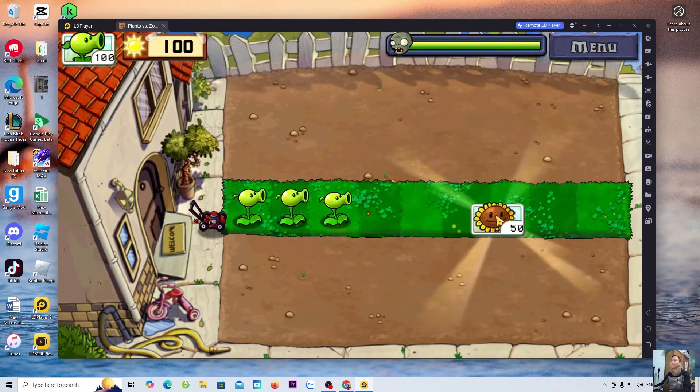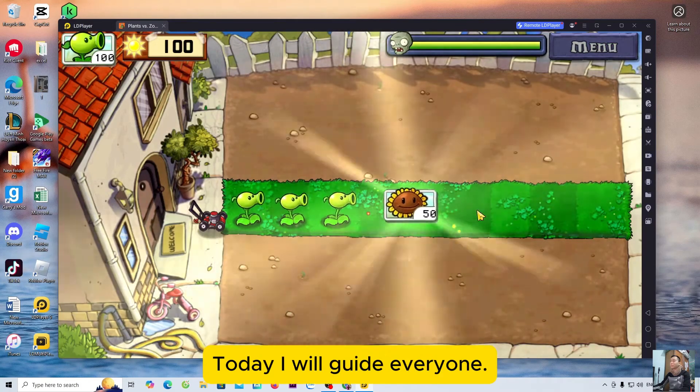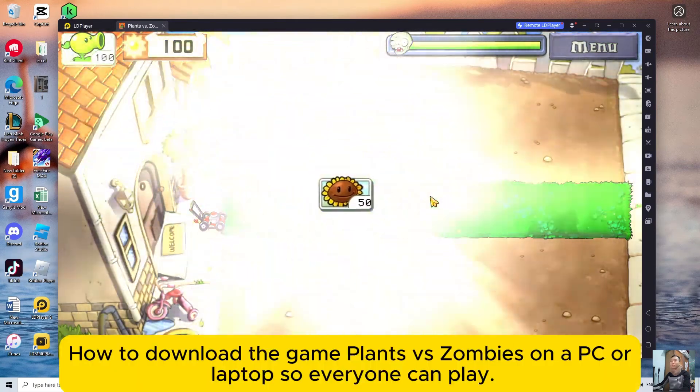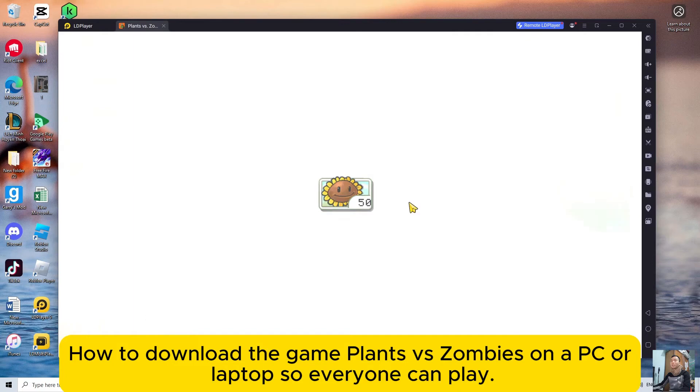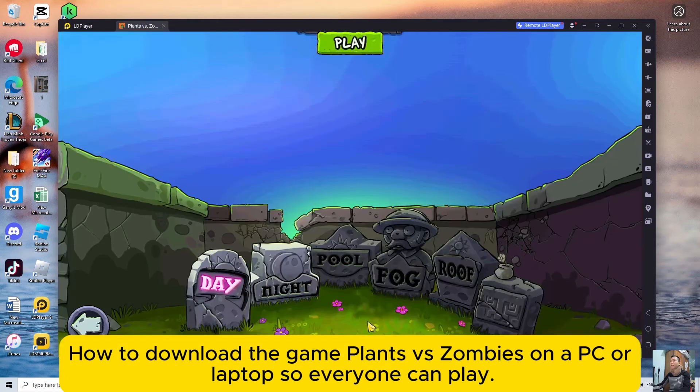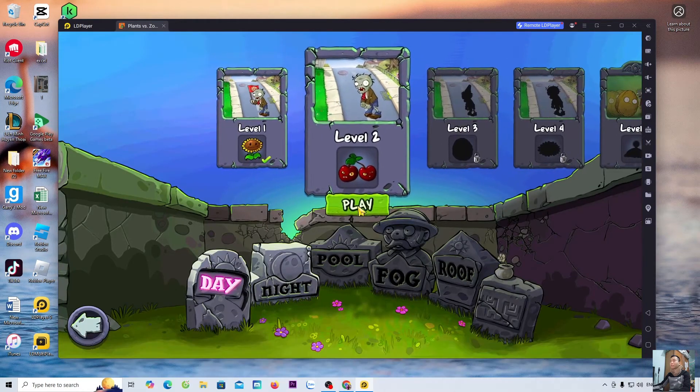Hello everyone, today I will guide everyone how to download the game Plants vs Zombies on a PC or laptop so everyone can play.